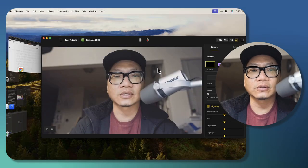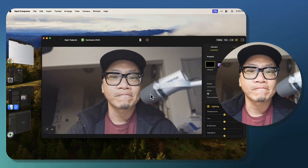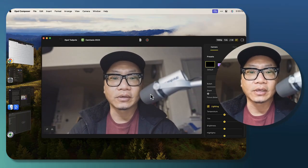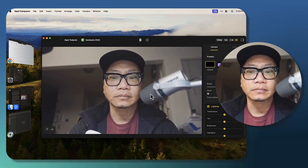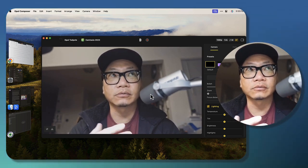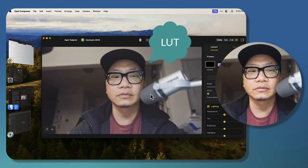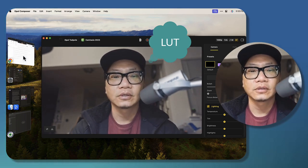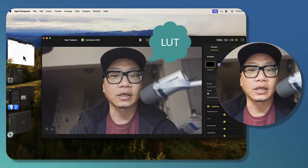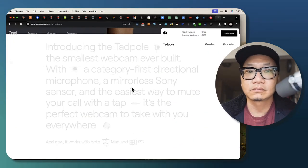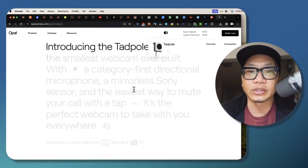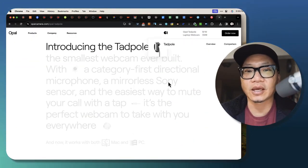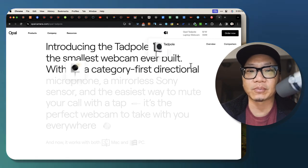Like, I couldn't, if I went out and I purchased a color filter or something and I want to look hip and up-to-date and cool, Tadpole already has that built in. All right, so what is the Tadpole? It's the smallest webcam that they've ever built. It's apparently got a category-first directional microphone, a mirrorless Sony sensor.